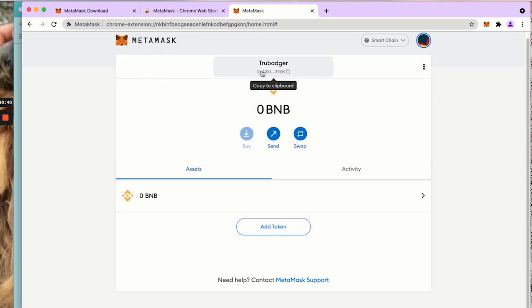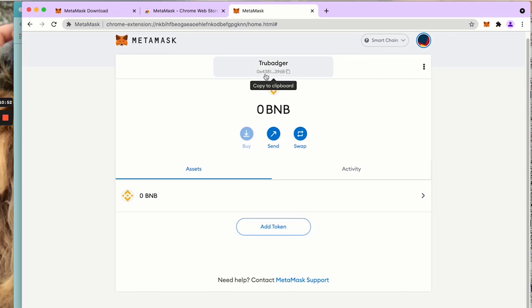This is your wallet address. Smart chain wallet always starts with 0x. My wallet right here starts with 0x4381 and ends in 396B. This is about an 18 digit number. Please don't try and copy it as well. It's very easy to miss a letter. Always click to copy.